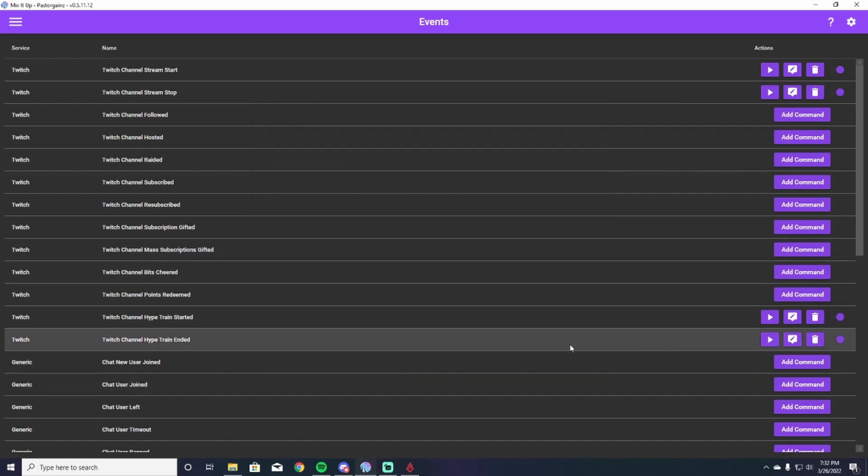So that lets people know that the hype train has started. Then the ending command will be that when it comes up, you can do a ton of different things with the ending command. You can put a GIF in there. You can put green screen confetti. You can put a ton of different things. I personally only have the chat message for now, but hey, you got to start somewhere. So if you've done everything correctly, this is what your event should look like when your hype train goes off.